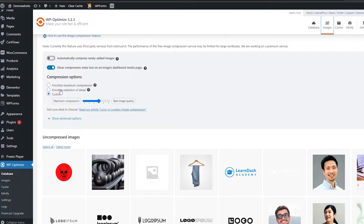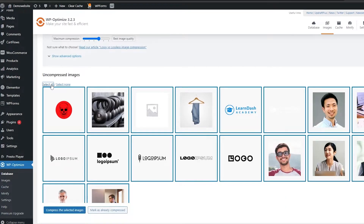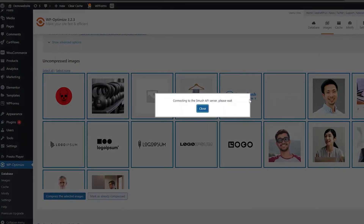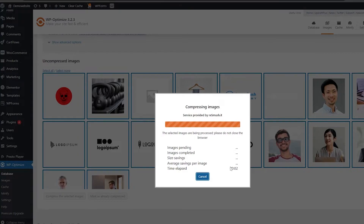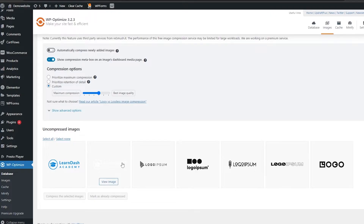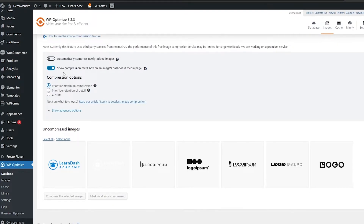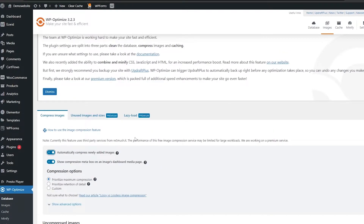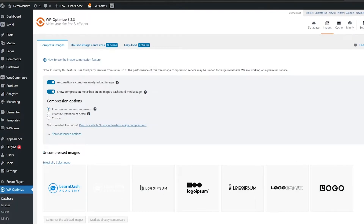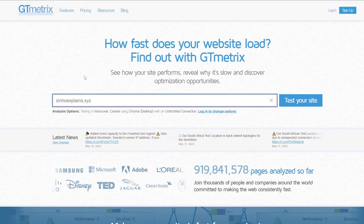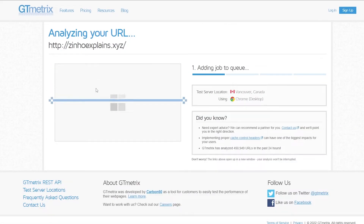Once that is done, everything looks good. Next, we'll go into Images, select all the images, and click 'Compress the Selected Images'. It's going to start compressing all of the images and save us quite a lot of load time. We'll prioritize maximum compression, click save, and we are good to go.